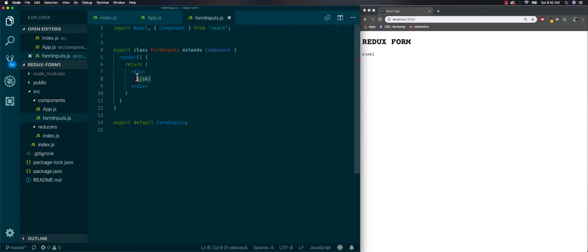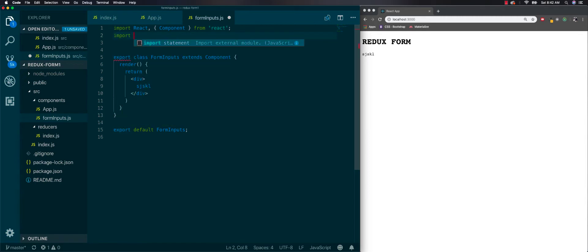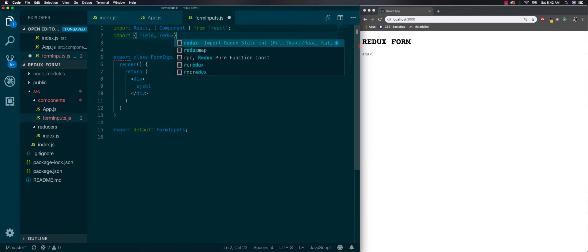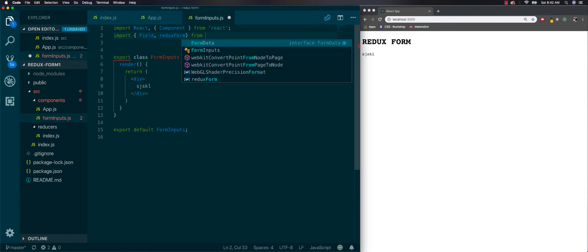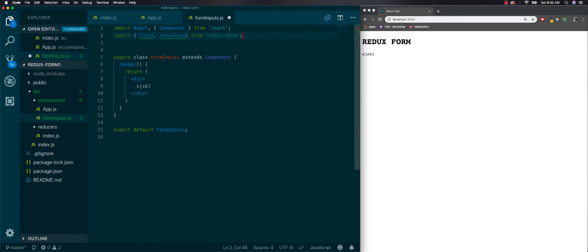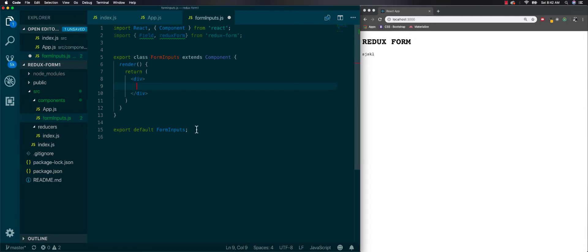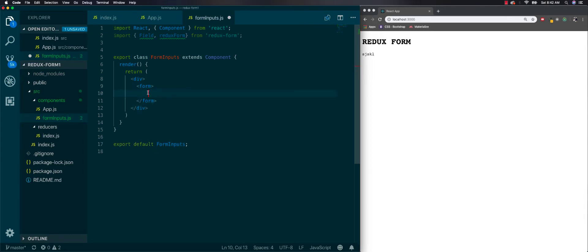Now in here we're going to import Field and reduxForm from 'redux-form'. Those are the two things we're going to be using. Inside the render we'll put everything inside a form tag because we're going to have some kind of submission, and inside our form we'll have our Field components.